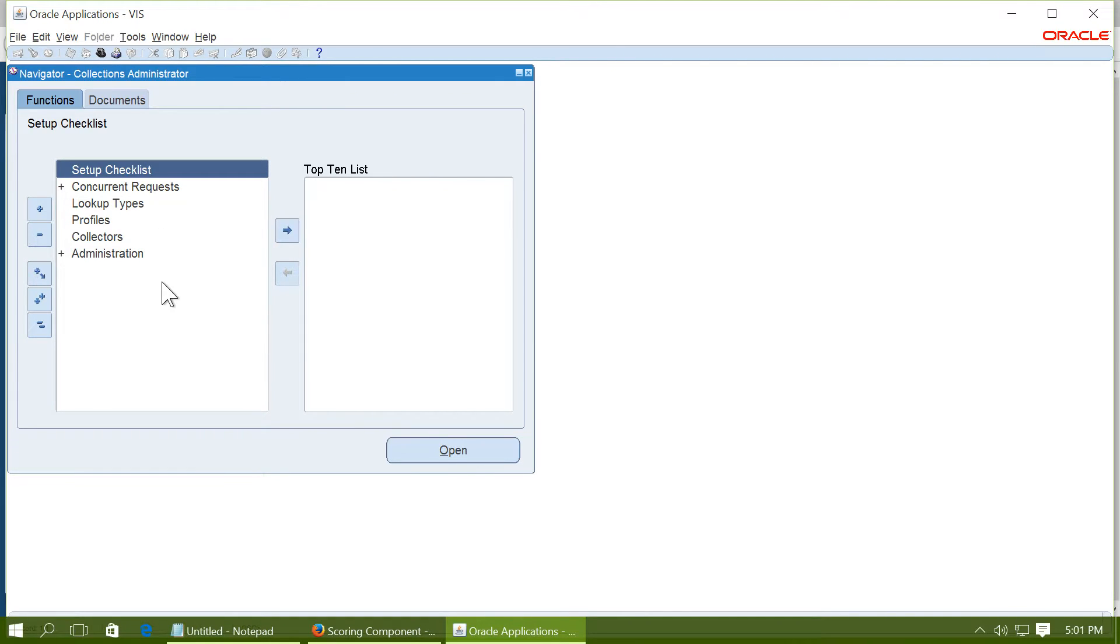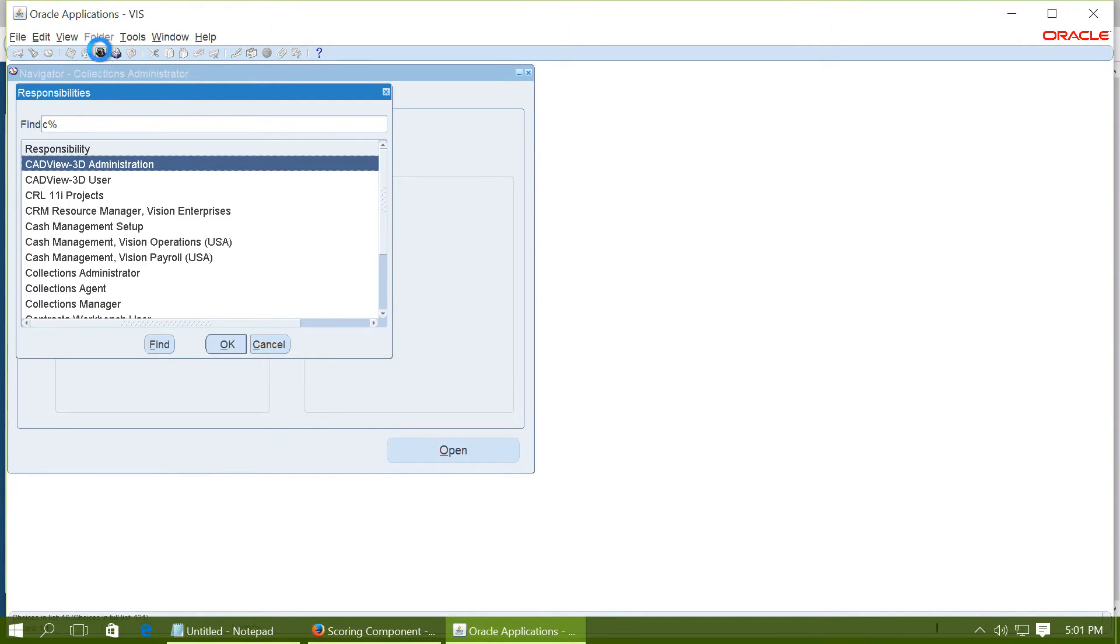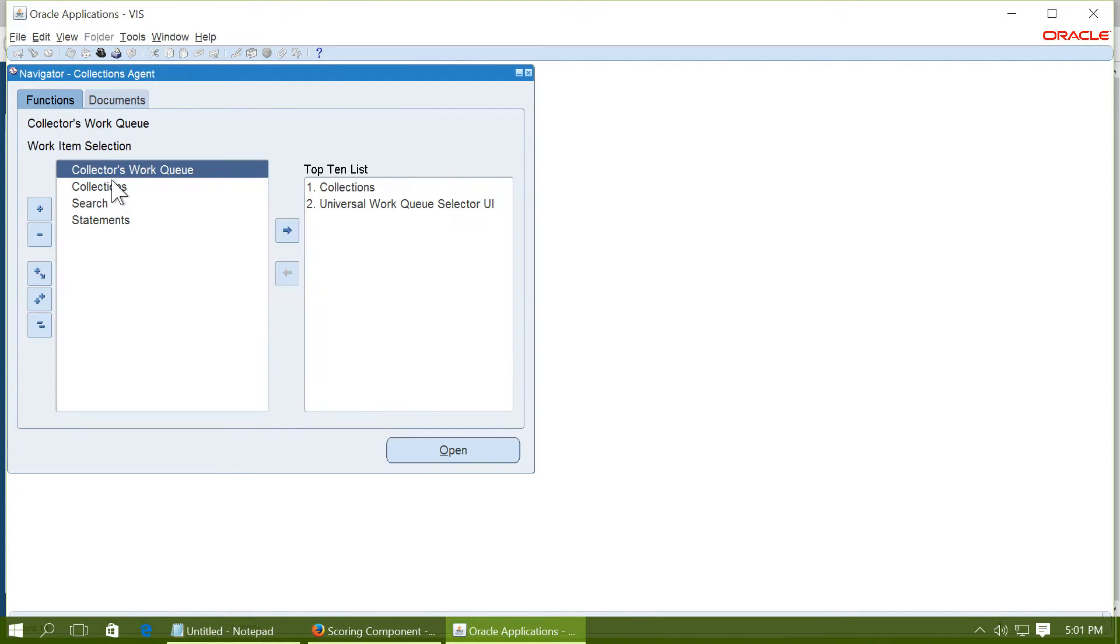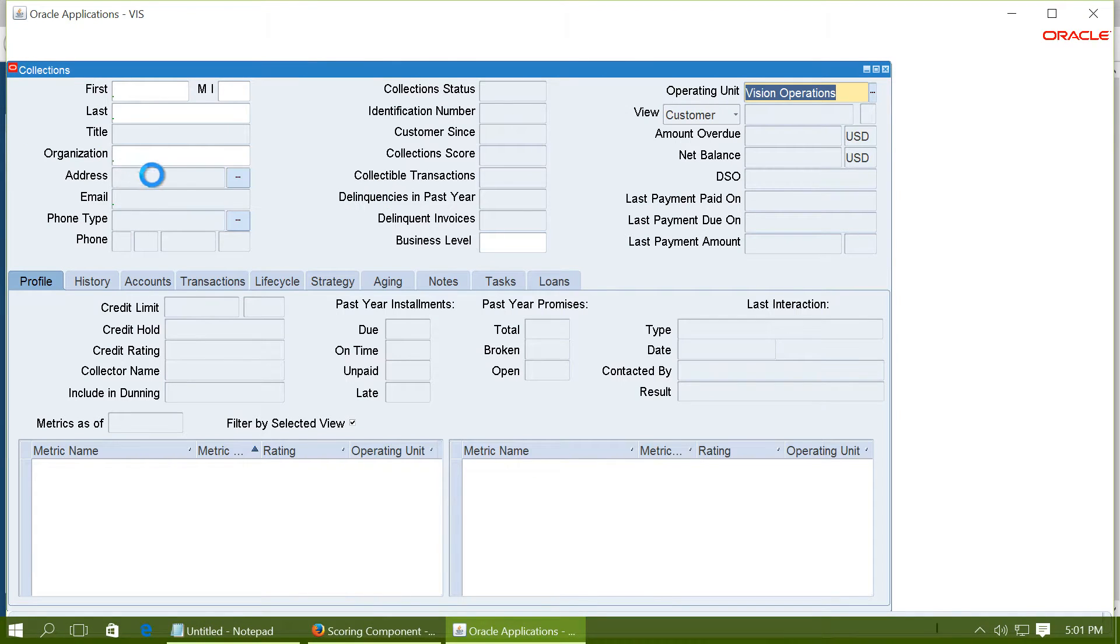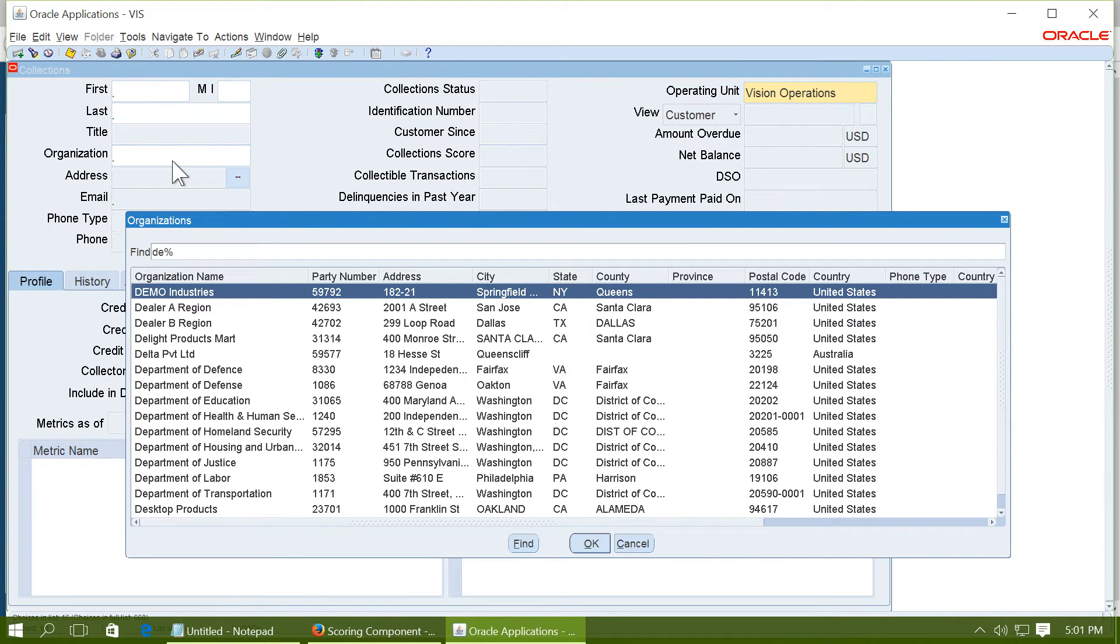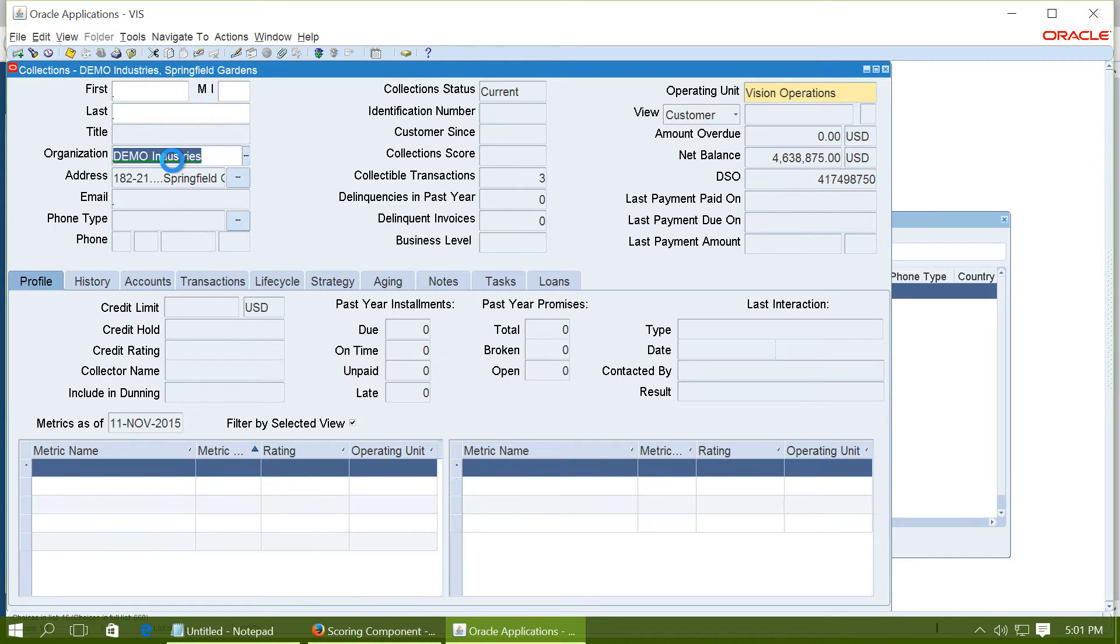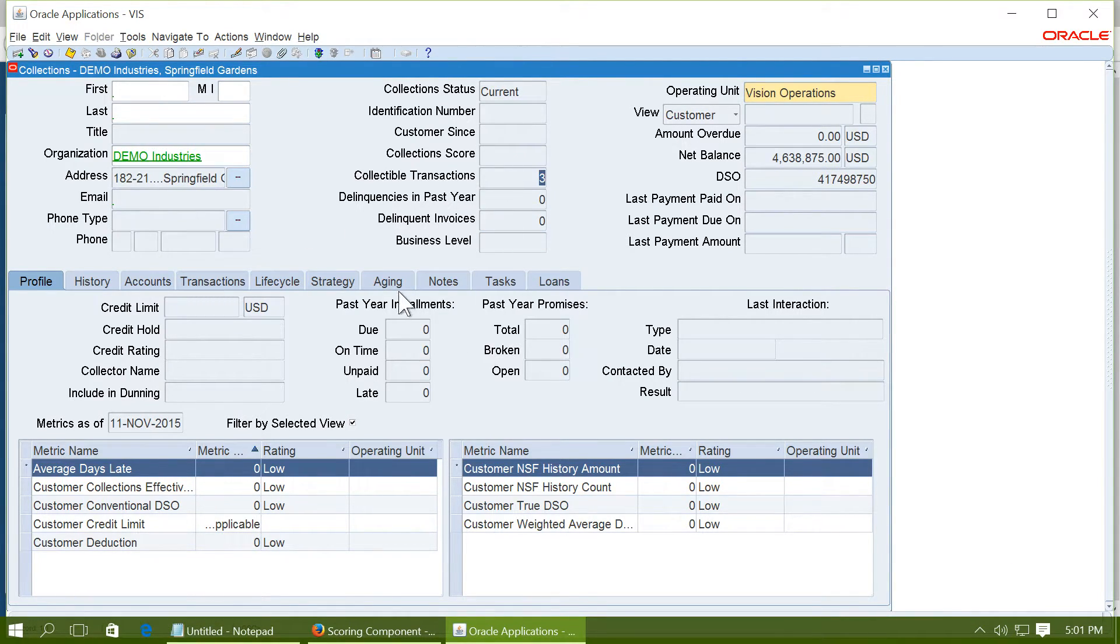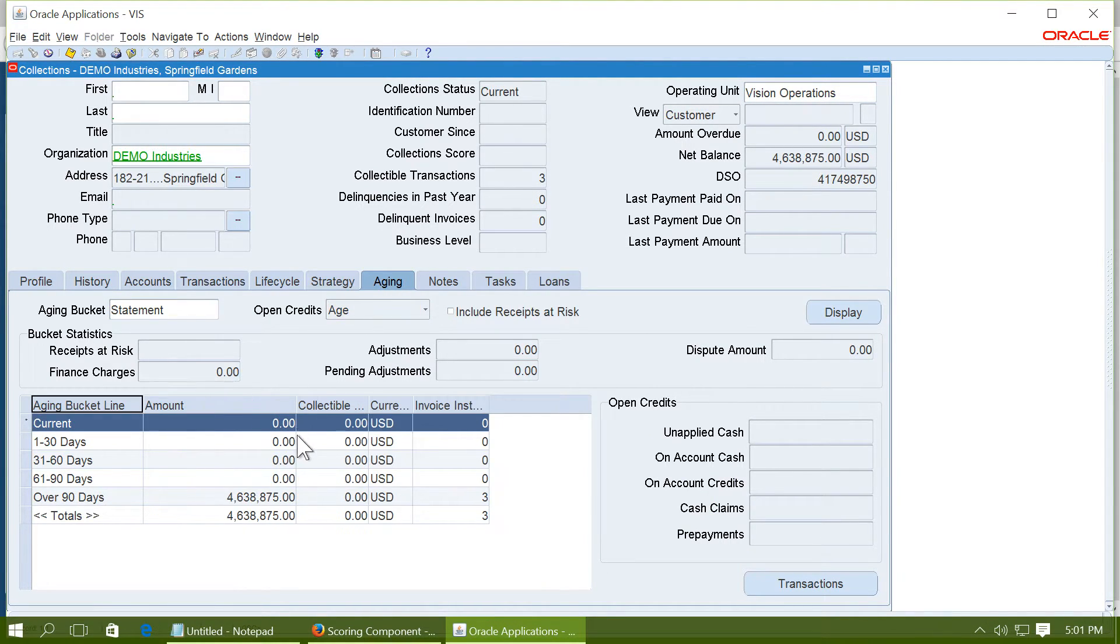Let us go to collections agent responsibility. Click on collections. A customer has already been created. Demo industries. And you can see that there are three collectible transactions. Let us see the aging. All the transactions are more than 90 days due.